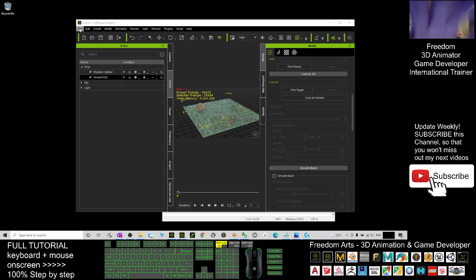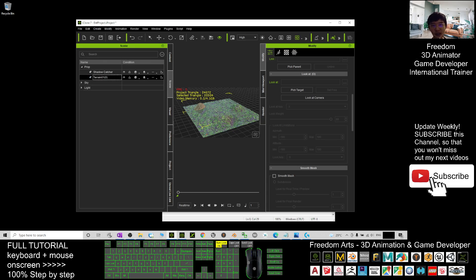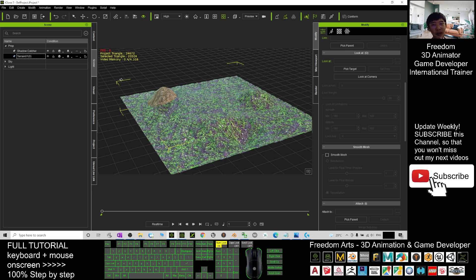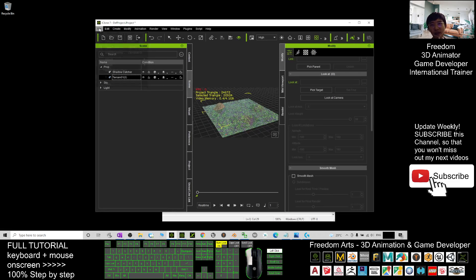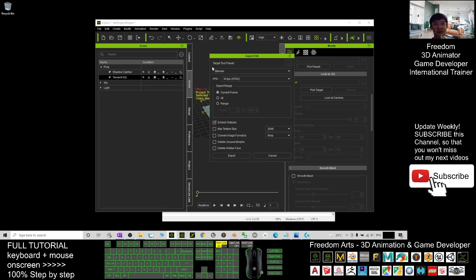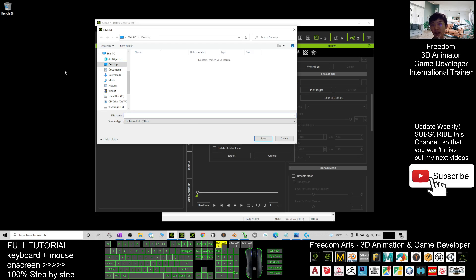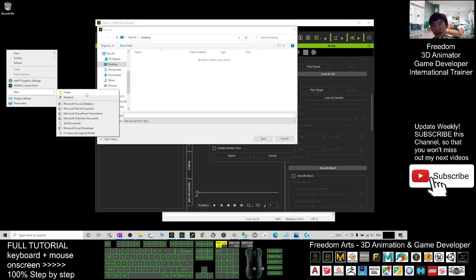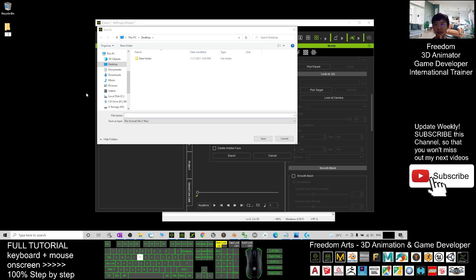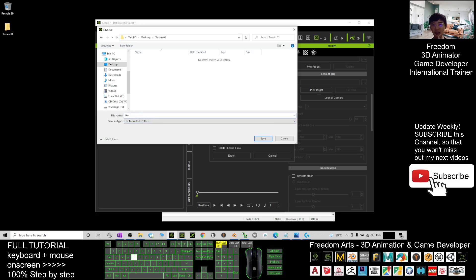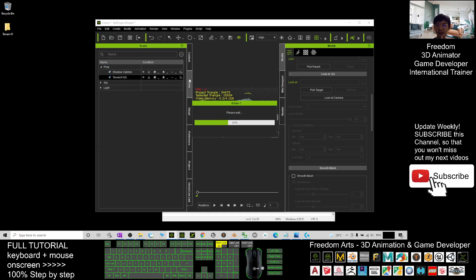As a demo I will export it to my desktop. Click File, Export FBX. Make sure you already clicked the scene and selected it — once selected it will highlight. Click File, Export, Export FBX file. For the target preset, choose Blender, Current Frame, Embed the Texture. Click Export. I'll create a new folder on the desktop named Terrain 01, export there, name it Terrain 01, and click Save.